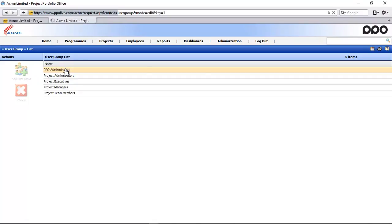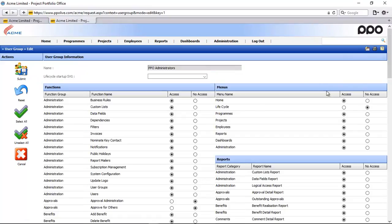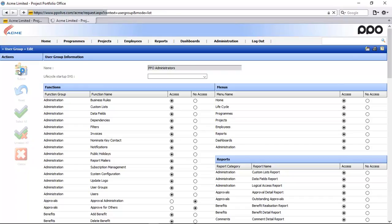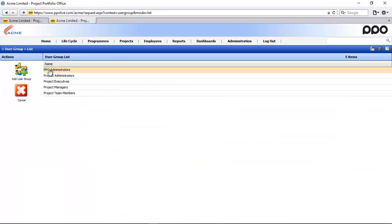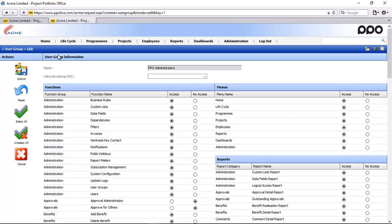Back to my user group I'm just going to give the access back again, submit, and then just reopen my administrator group. You'll also see now that that lifecycle menu item is back.